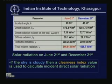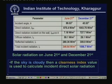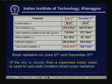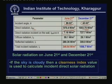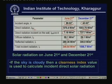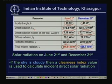This table shows the comparison between June 21st and December 21st. The incidence angle is 89.53° in June and 43.53° in December. I_DN is 875.4 W/m² in June and 1003.75 W/m² in December. The direct radiation contribution I_DN × cos(theta) is 7.18 W/m² for June and 727.7 W/m² for December. Diffuse radiation is 59.1 and 29.1 W/m², reflected radiation is 280.36 and 39.9 W/m², and total incident radiation is 346.64 W/m² in June and 1066.7 W/m² in December.